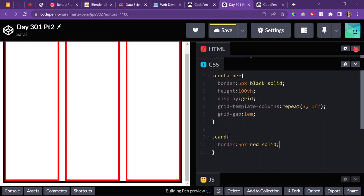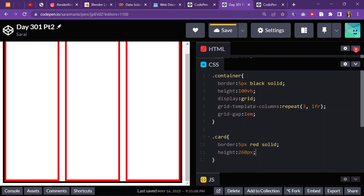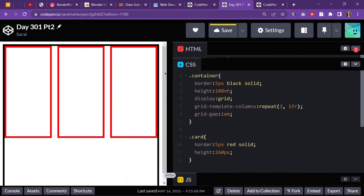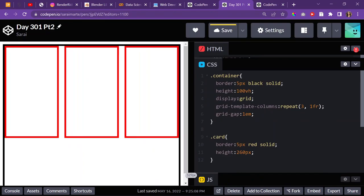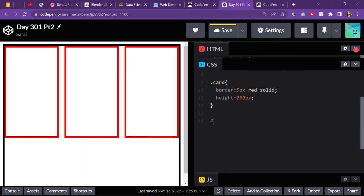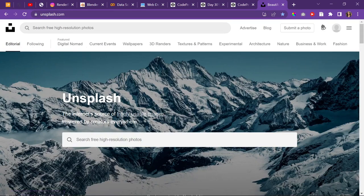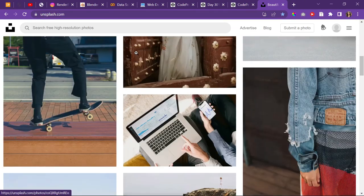I'll give the card itself a height of maybe 260 pixels. Then for each card I'll do a background URL. I had Bing pictures because Unsplash was blocked at school for some odd reason, but now that I'm home, I'll pick actual good pictures from Unsplash.